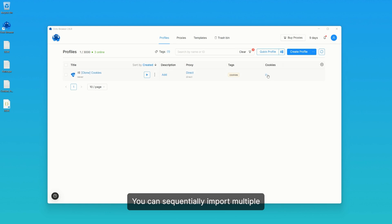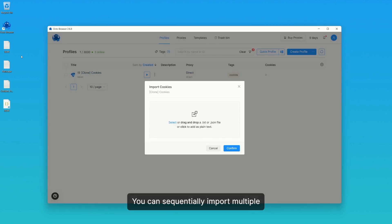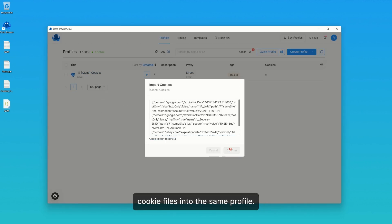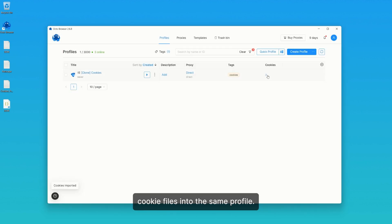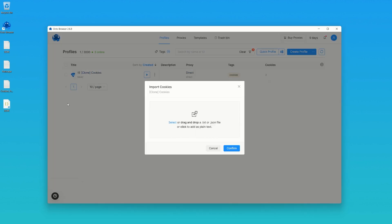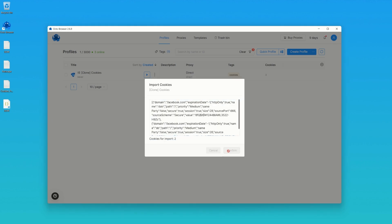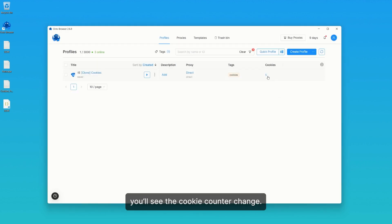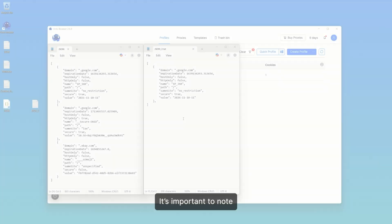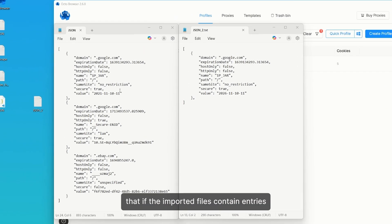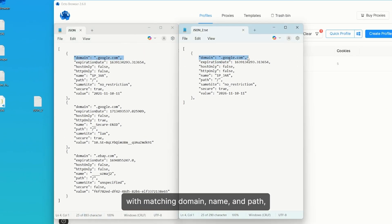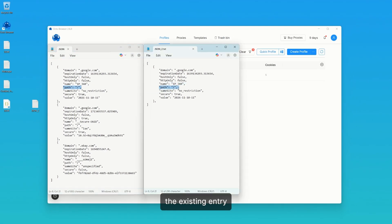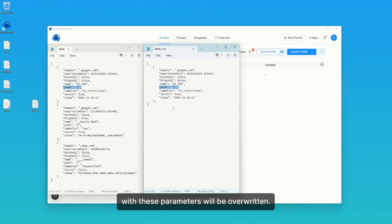You can sequentially import multiple cookie files into the same profile. When adding new cookies, you'll see the cookie counter change. It's important to note that if the imported files contain entries with matching domain, name, and path, the existing entry with these parameters will be overwritten.